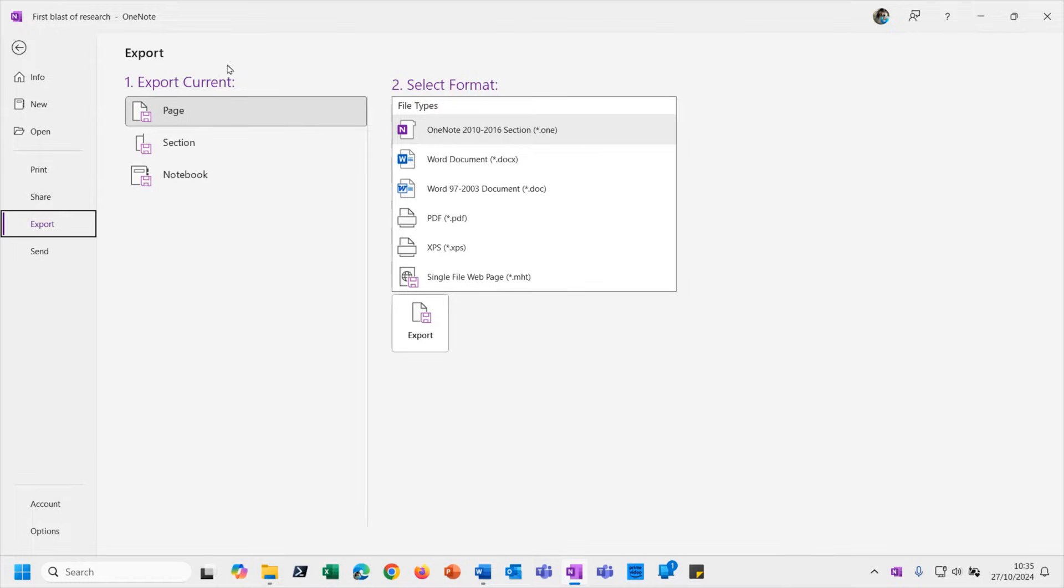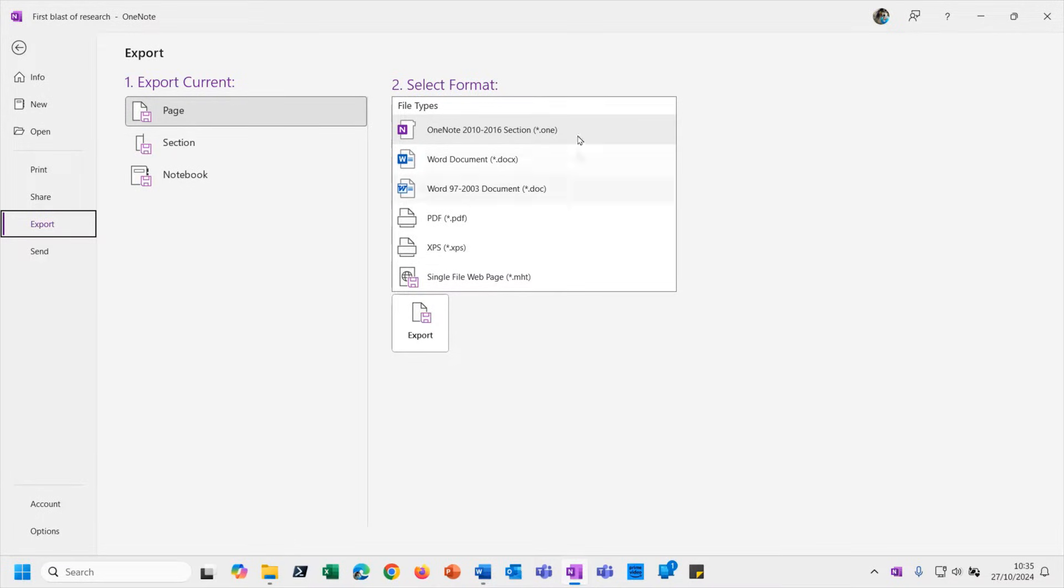So you'll see exporting what - the current page, section, or notebook. The page option gives you a list of different formats and there are big overlaps here with what we looked at in the last video. I think we've exhausted how we might send somebody an individual page, so I won't go through those again.